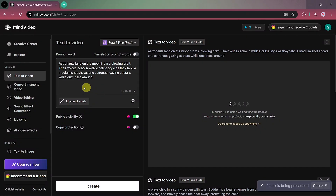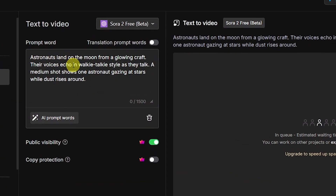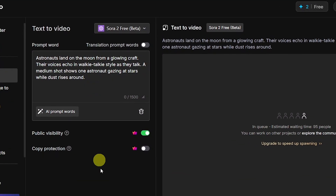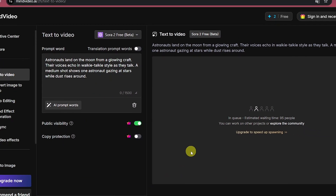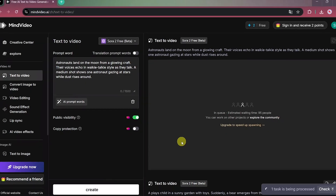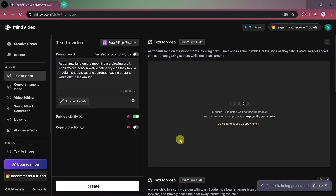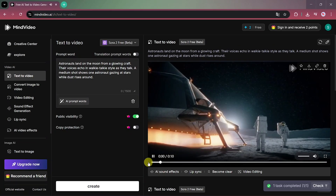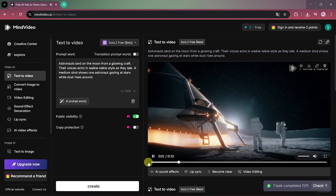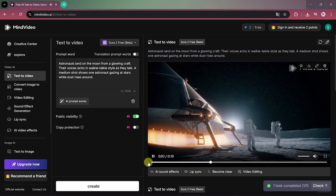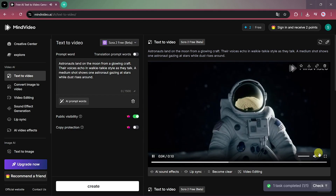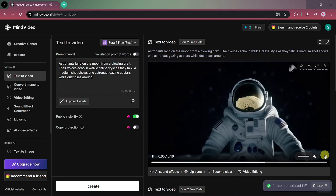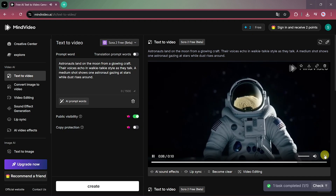Now let's try a creative one: a video of astronauts landing on the moon. Just enter your prompt, hit create and wait a few seconds. And here we go — another impressive result. The generated video includes realistic dialogue: 'Touchdown complete. Legs are locked. Surface is stable. Copy that. Dust is settling. I can see the ridgelines out there. How's that view? Endless. Stars on every side.'